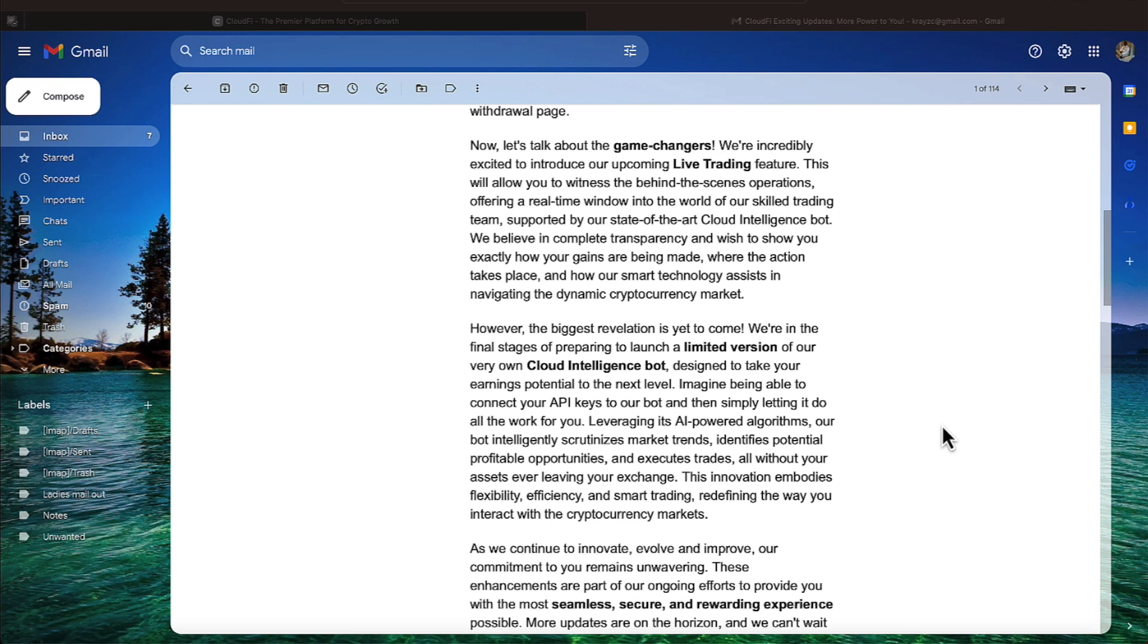Leveraging its AI-powered algorithms, our bot intelligently scrutinizes market trends, identifies potential profitable opportunities, and executes trades, all without your assets ever leaving your exchange. This innovation embodies flexibility, efficiency, and smart trading, redefining the way you interact with the crypto markets.